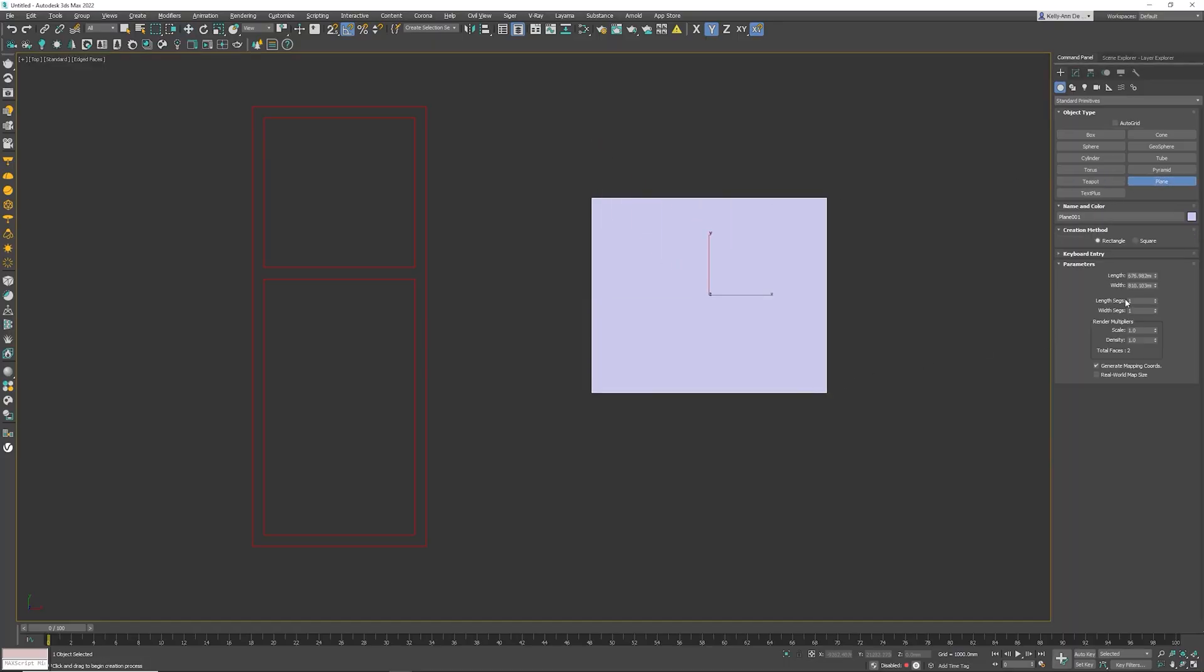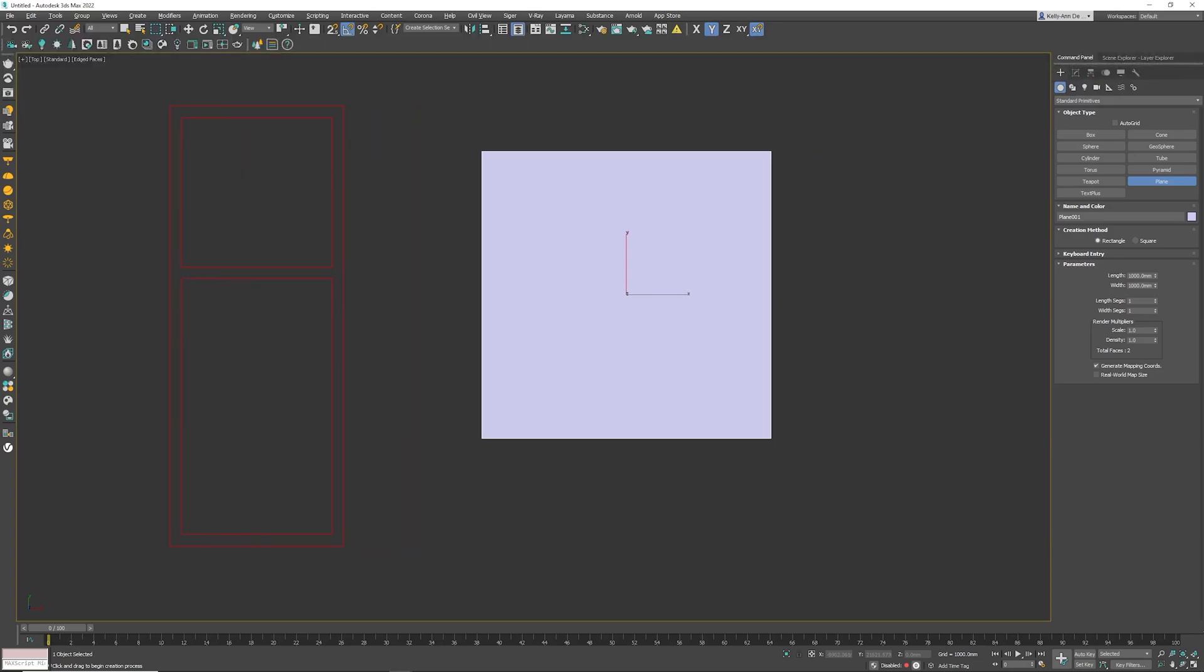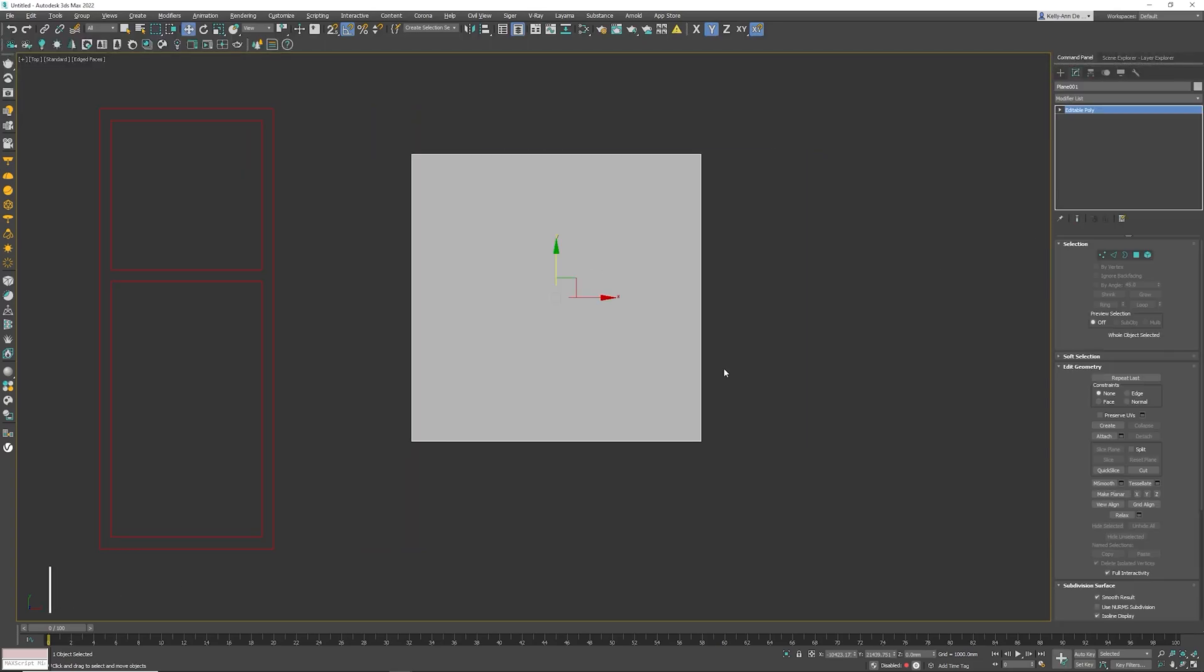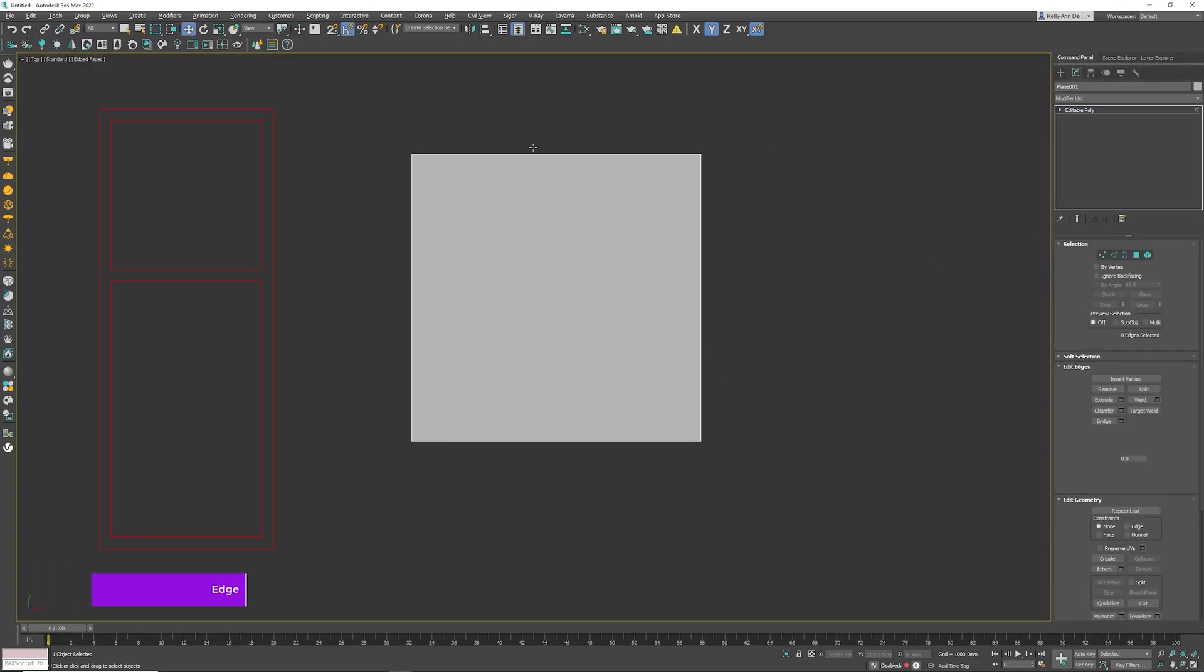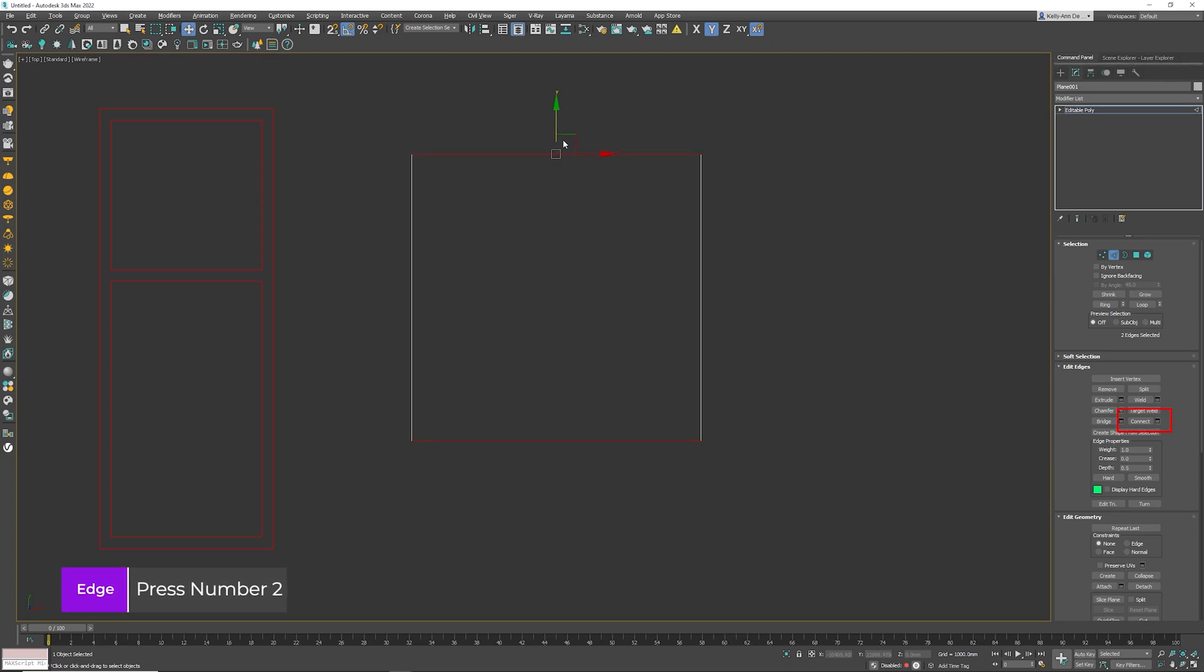I've got a plane and the most important thing to start off with is a complete perfect square. I'm going to right click, convert to editable poly. I'm going to go into edge mode, shortcut key number 2. I'm going to select those two edges. If I press F3 you can see that edge and that edge is selected.